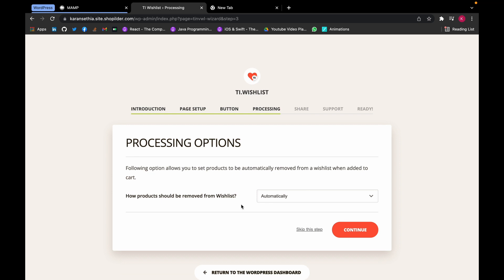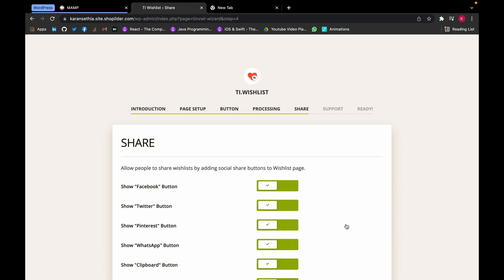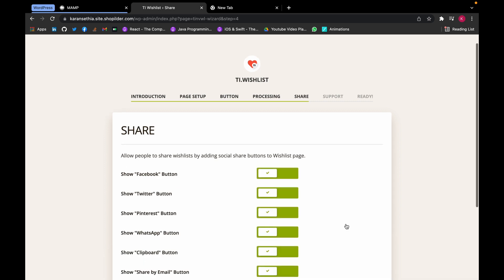Now here, what this means is if we add our wishlist product to our cart or buy it from the cart, it will be removed. So we want it to be automatically removed. Click on Continue.